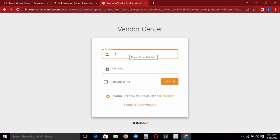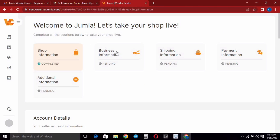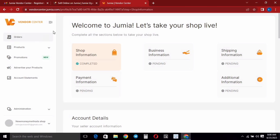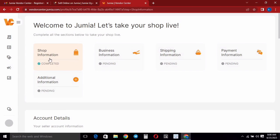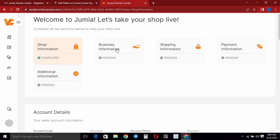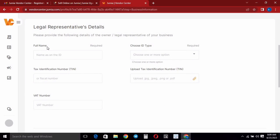Give it a moment for them to process your account, then log in with the account you just created. This will open your vendor section — this is literally your shop and this is how you're going to be managing your shop on Jumia. You can see right here it has shop information that you just filled out.